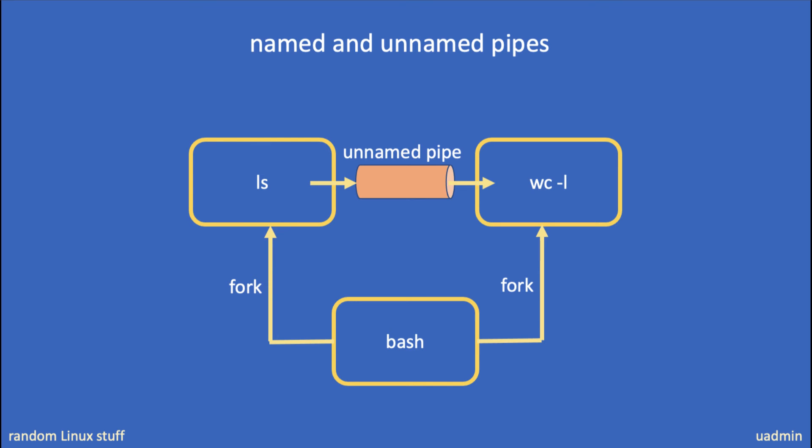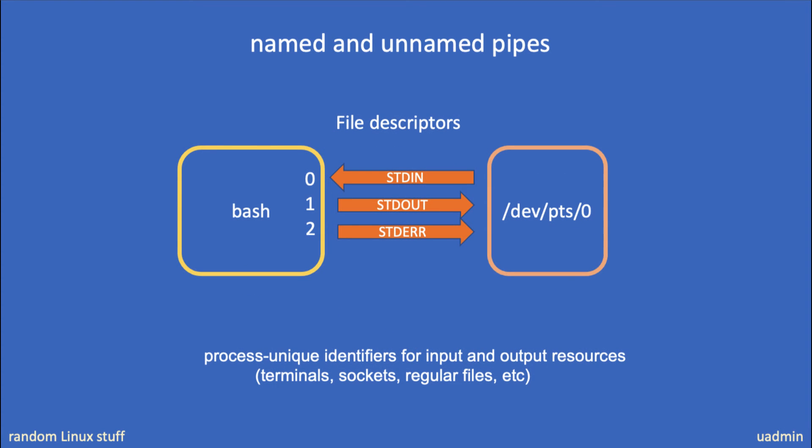Now how does that work at a lower level? In the situation without unnamed pipes, a user's process is connected to a terminal. This terminal, in this case a pseudo terminal, by default is used as the source for standard input and the destination for standard output and standard error. These relationships are realized by so-called file descriptors, which can be seen as process-unique identifiers for input and output resources like terminals, sockets, regular files, etc.